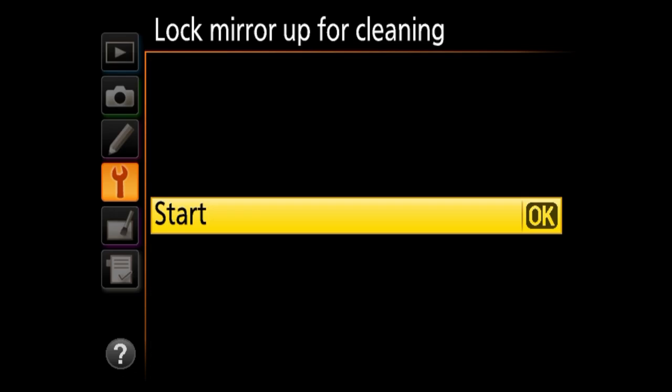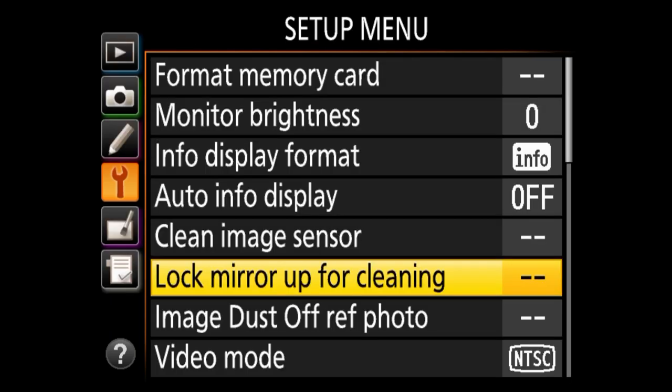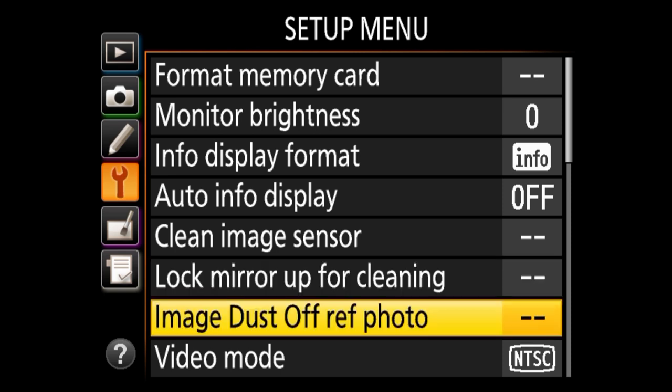Lock mirror up for cleaning is for situations where you're brave enough to clean your sensor yourself. When you press OK, the camera will raise the mirror mechanism and give you access to the sensor. Make sure your battery is fully charged before doing this — in most Nikon DSLRs this option will be grayed out if your battery is not full. If the battery runs out while the mirror is up during cleaning, you could break the mirror mechanism.